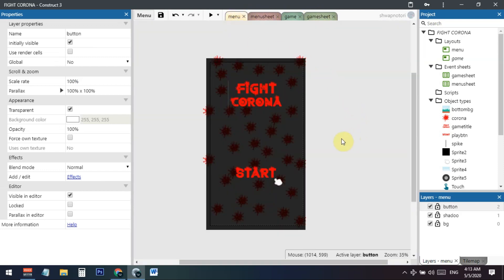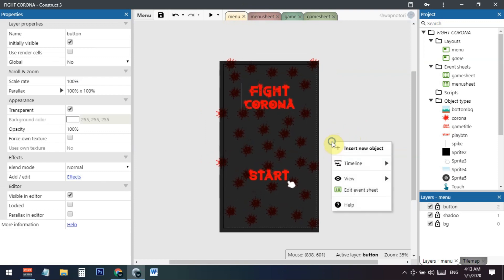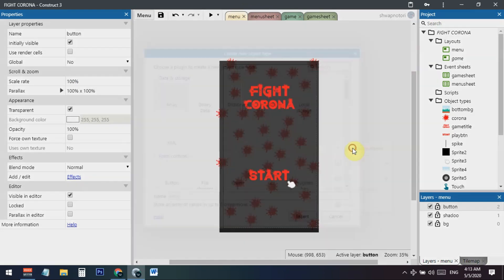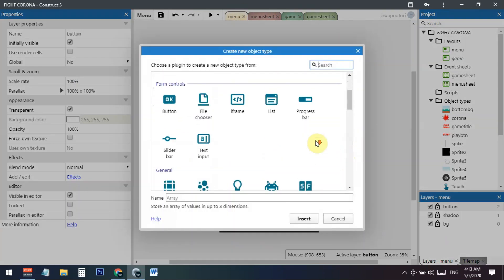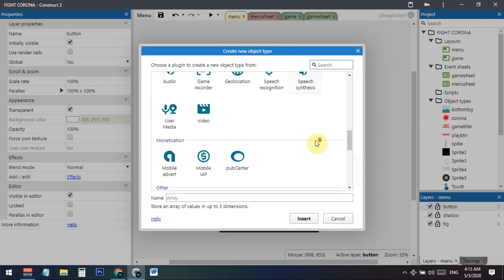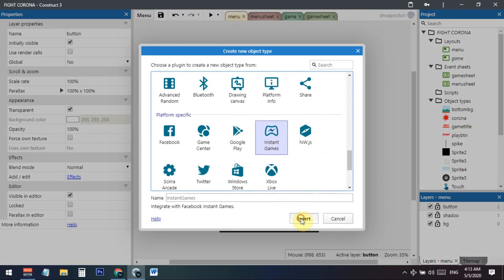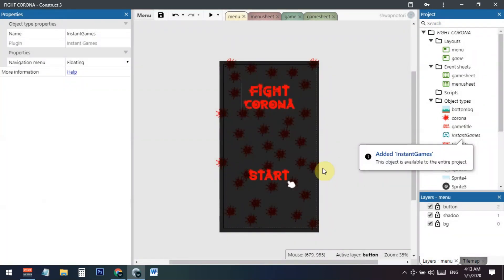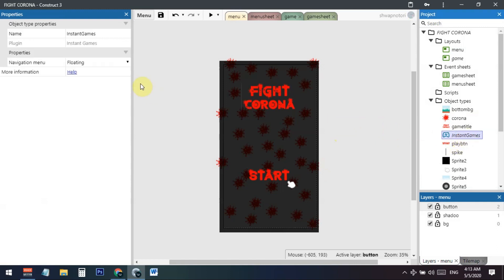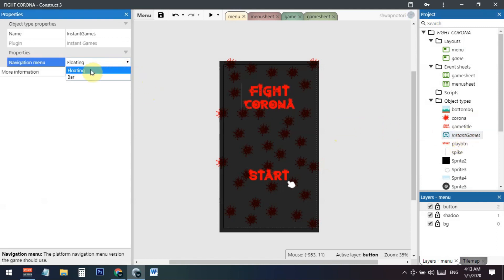Open any sheet, then right-click and select 'Insert an Object.' Scroll down and if you have the paid version, you will see the 'Instant Games' option. Click on insert, and it will automatically be added to your project.